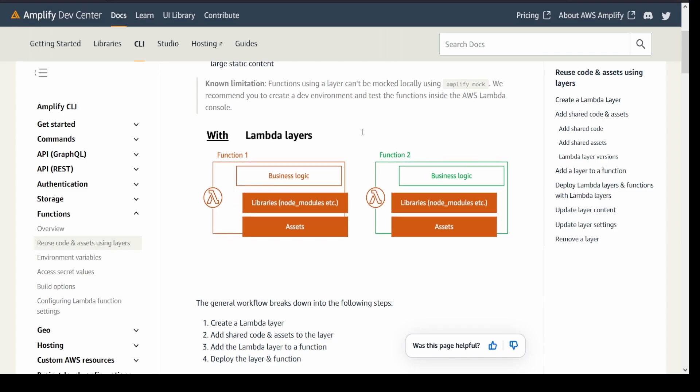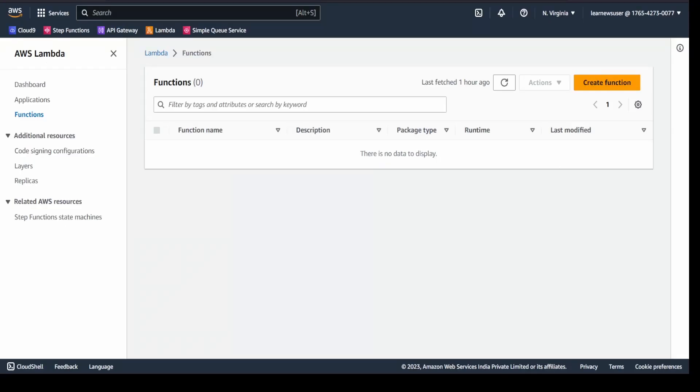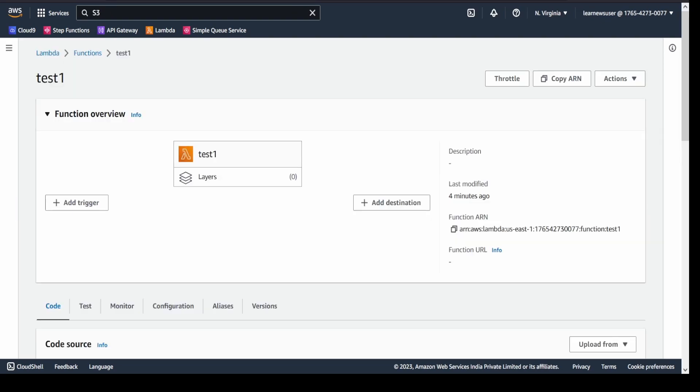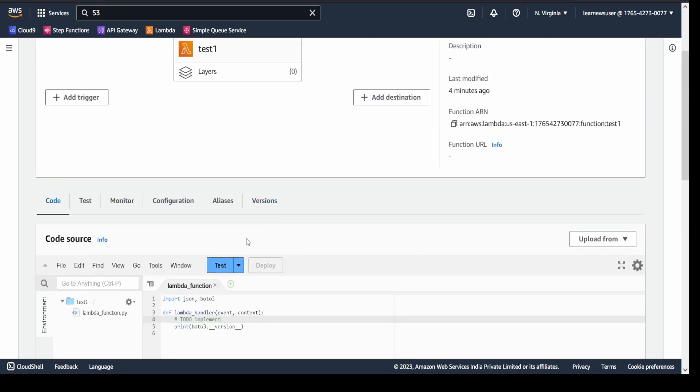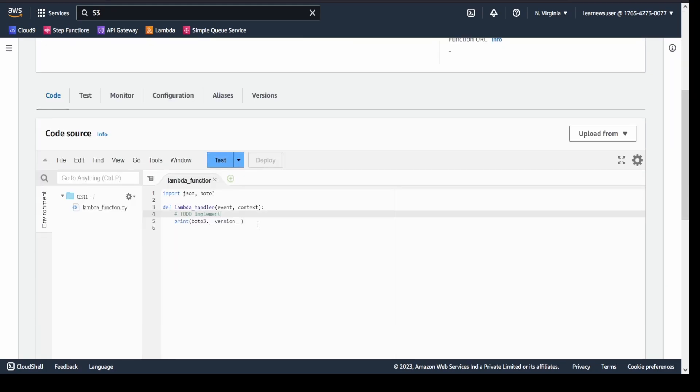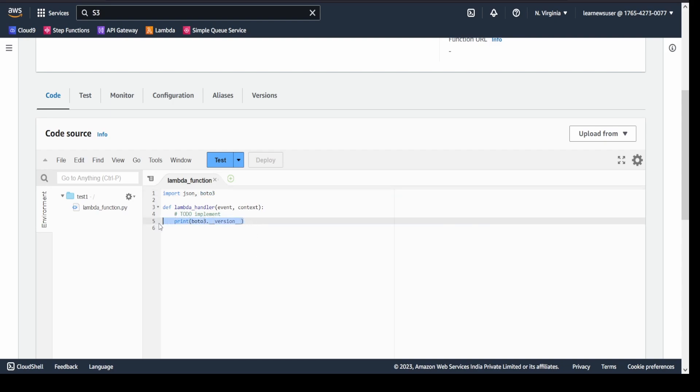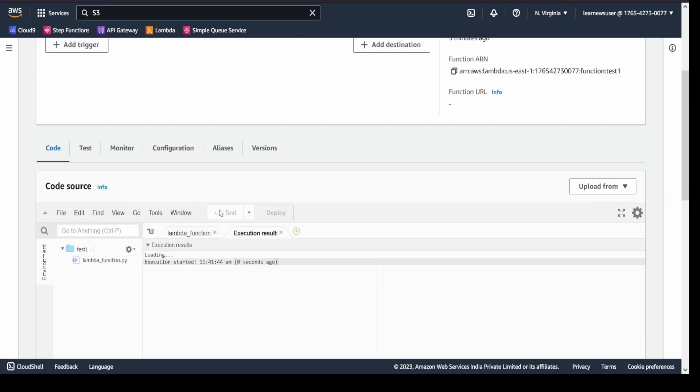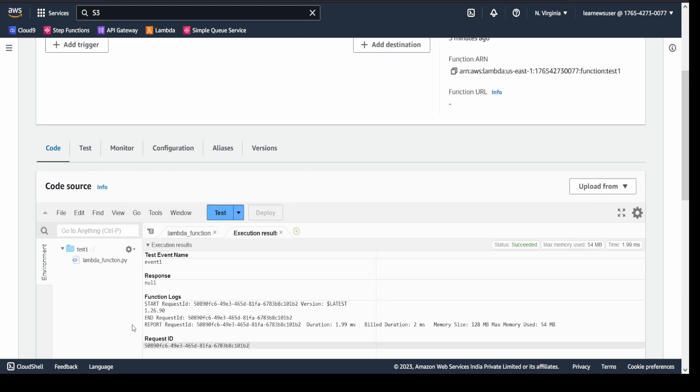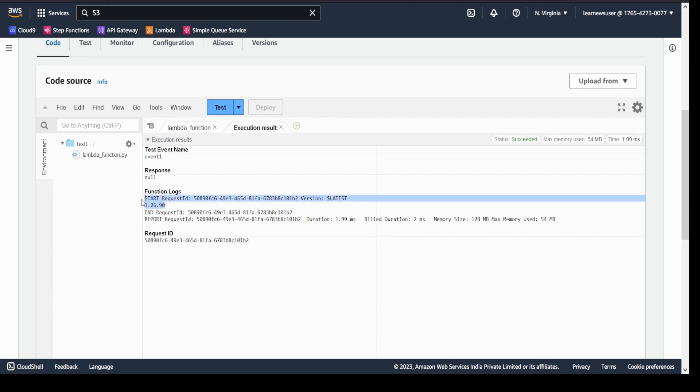I will quickly go to my Lambda console to demonstrate how a deployment package is created and then I will show you how a layer is created and utilized. I have created a simple Lambda function here. What it does is it simply prints the default version of boto3. Boto3 is the SDK for Python that is used to interact with different API services for AWS. Currently for Python runtime 3.10, the version of boto3 is 1.26.90.